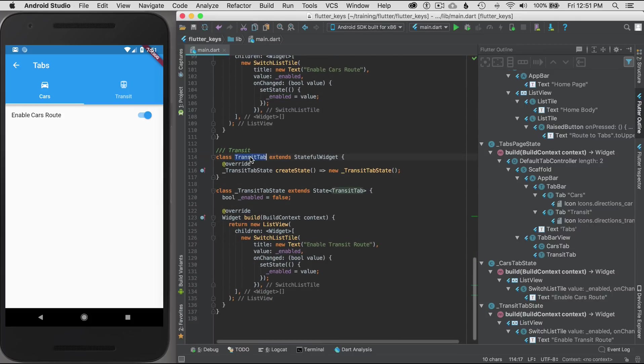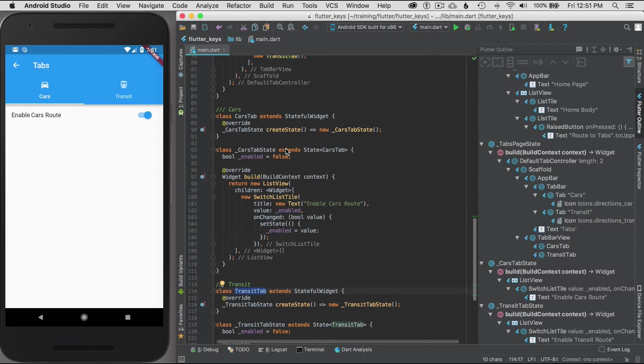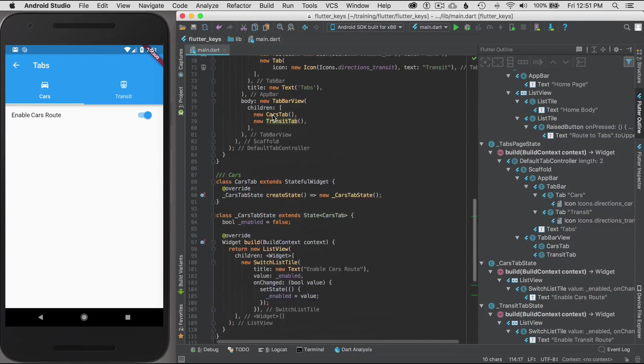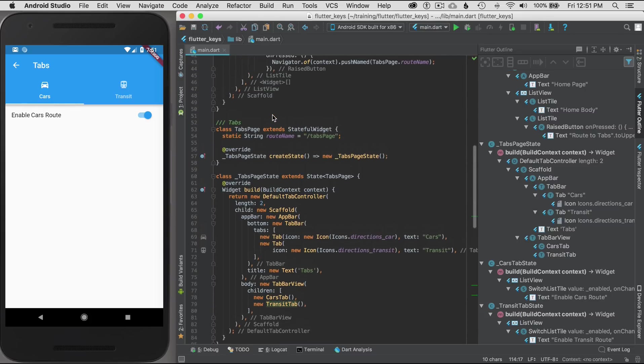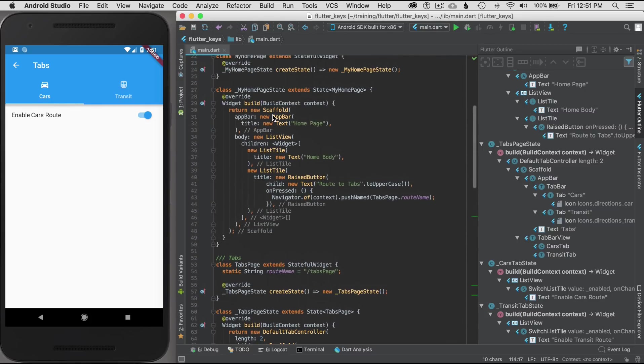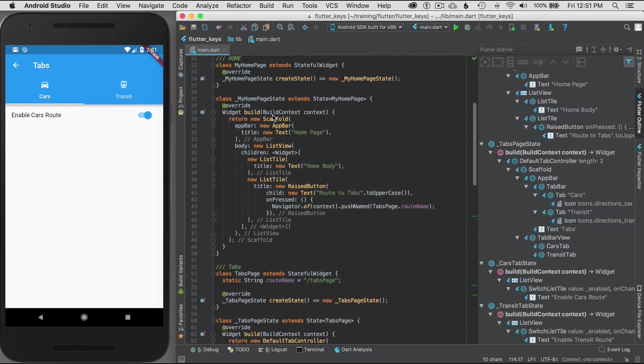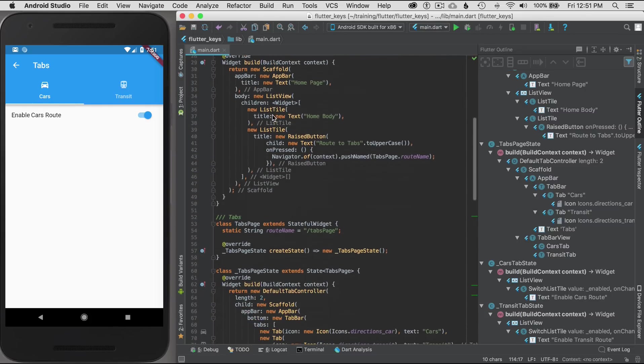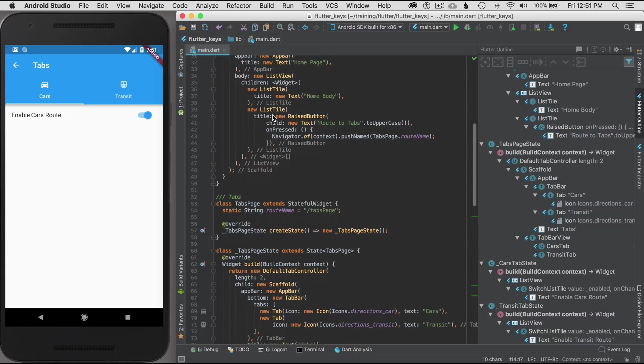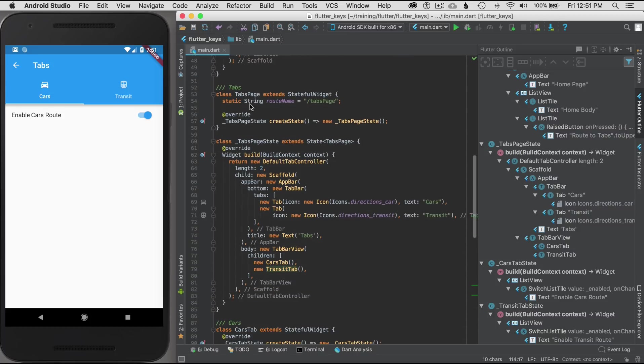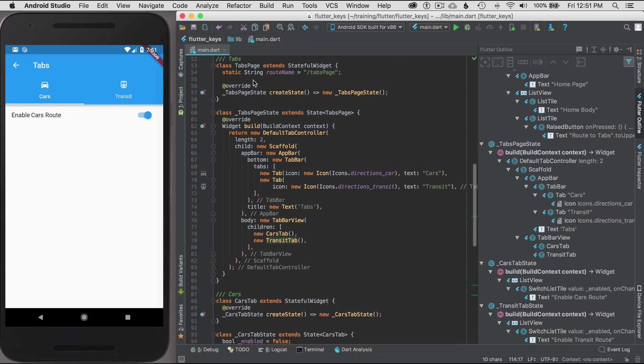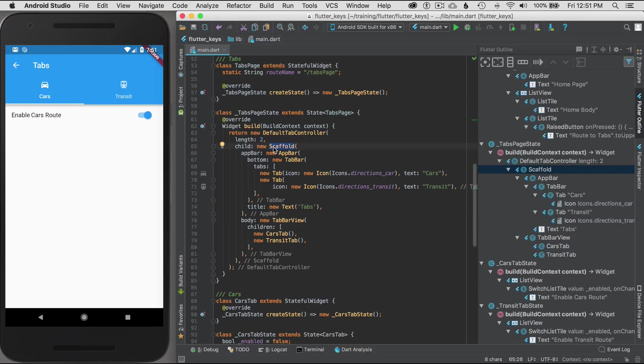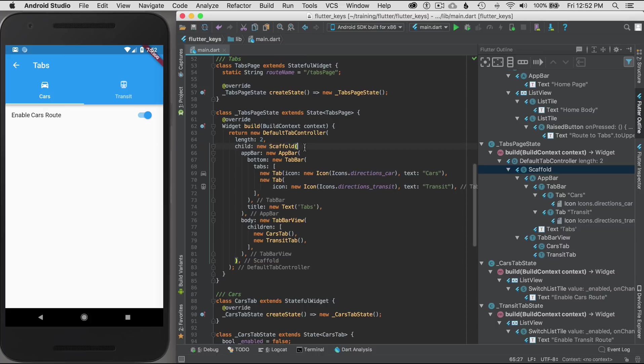The transit tab is the same configuration as the cars tab. To get started, I'm going to locate my tabs page because I'm going to use the scaffold in that tabs page. I have located the tabs page and the scaffold. To get access to the snack bar, I need to identify a global key or the scaffold's global key.